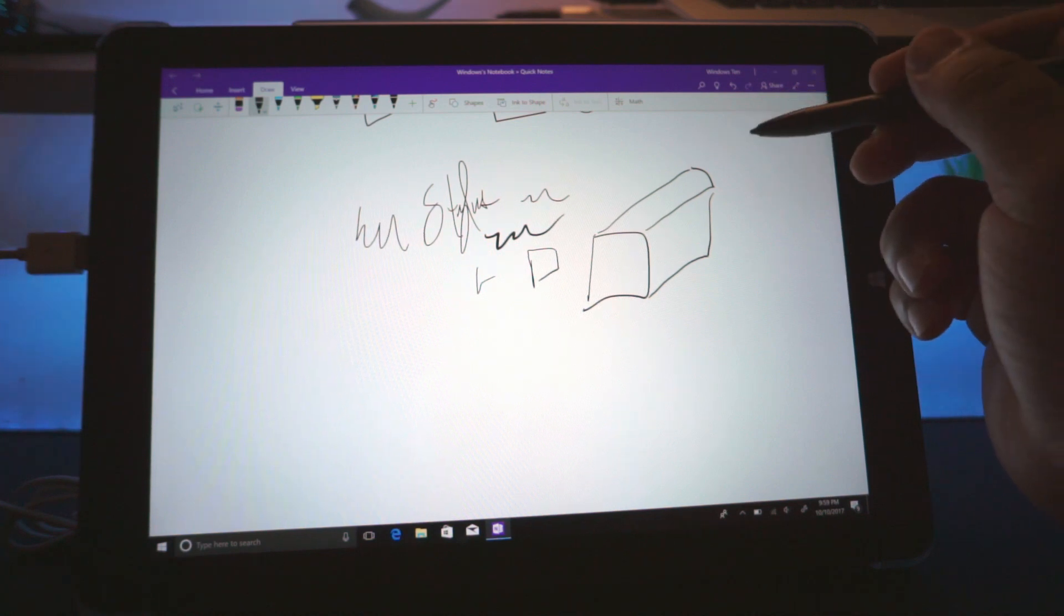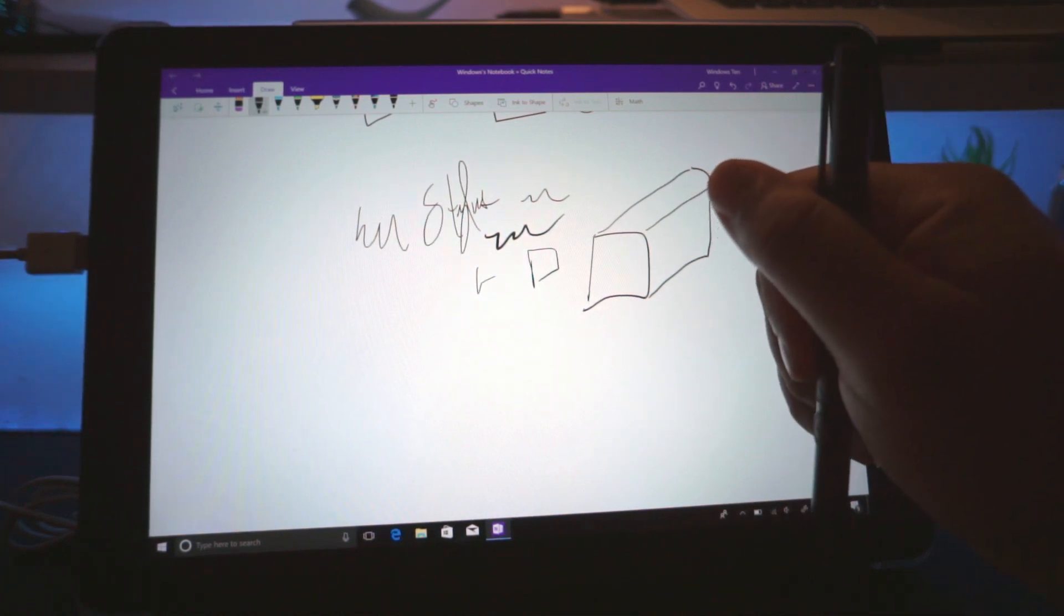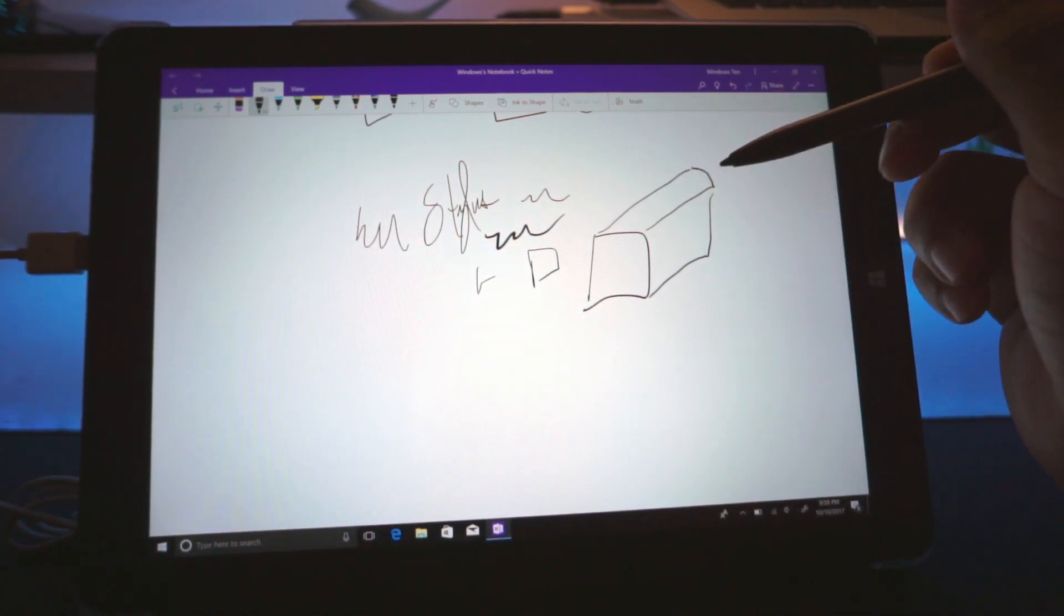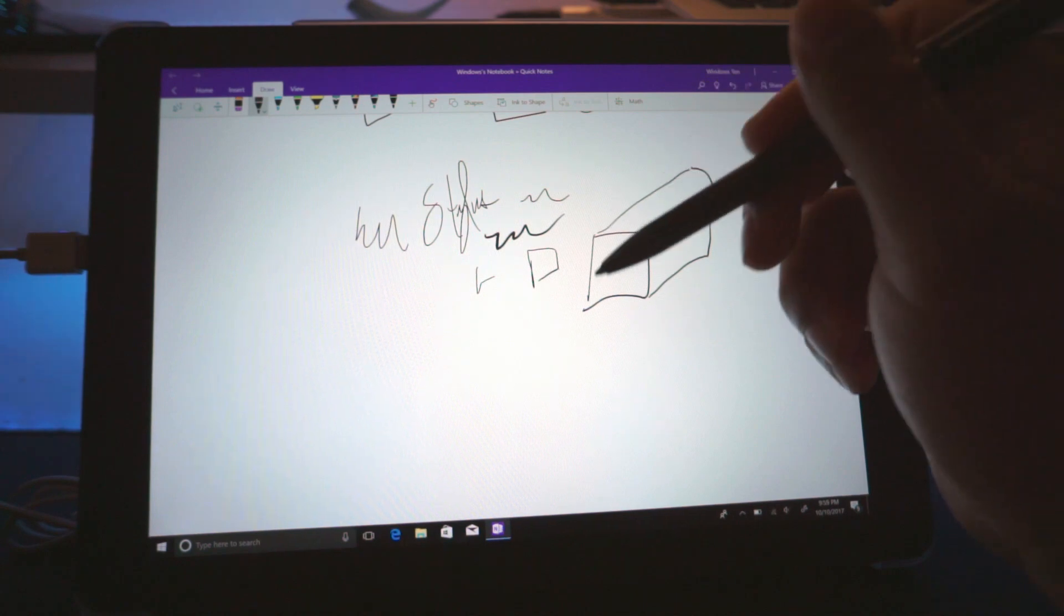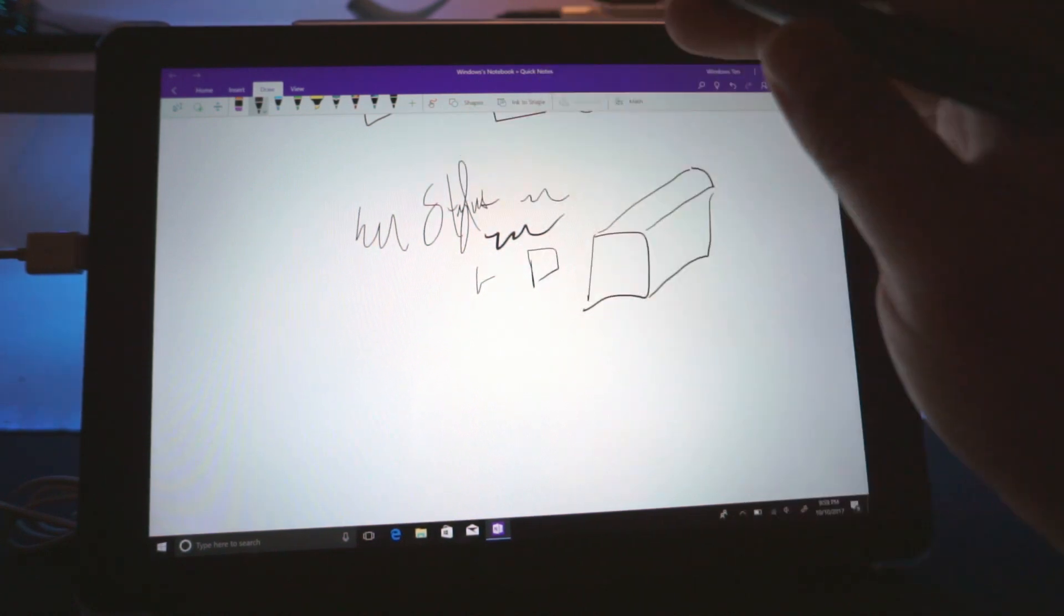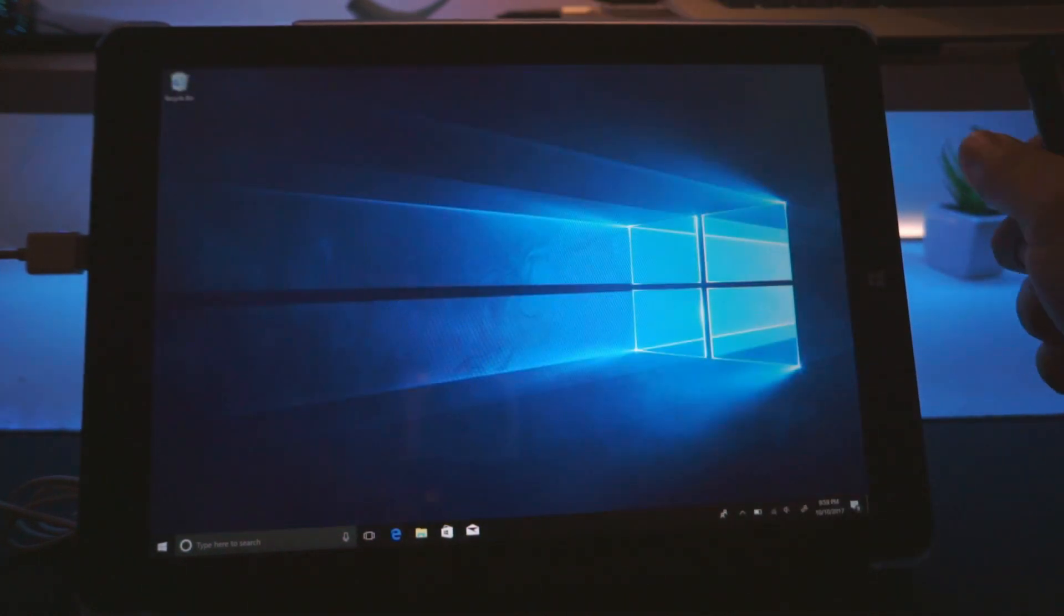If you're into notes for school, then stick around till the end of the video because I'm going to show you a few really cool apps. The first one I recommend is just OneNote. It's the best one, it's just optimized for Windows.